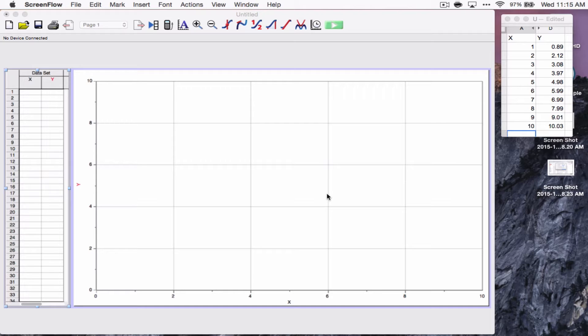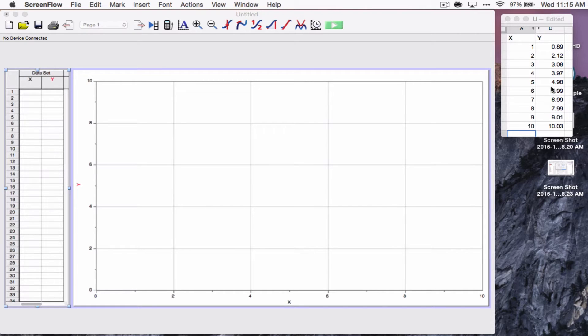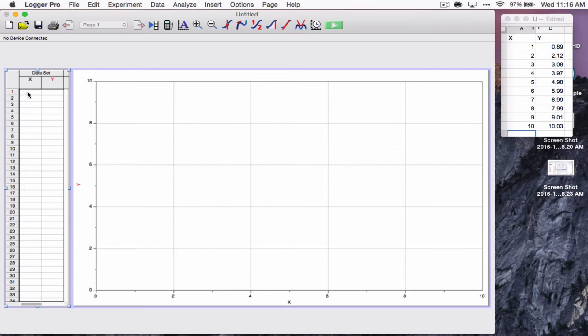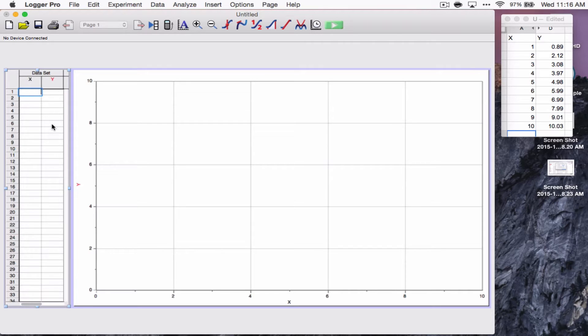To start, we're going to start by entering some data. Now I've got some data up here in this little table right here. So I'm going to enter it. Now when you start with Logger Pro, you get two columns of data just called X and Y.